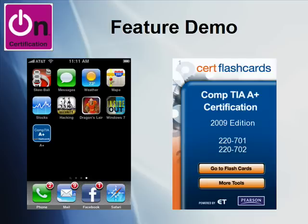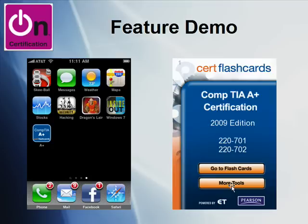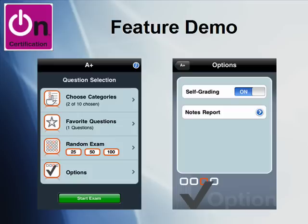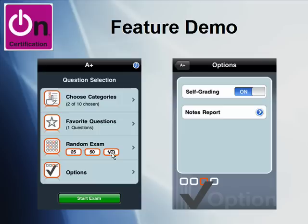Now, a feature demo — what does the product look like and how does it work? This first slide shows you the icon on an iPhone. You launch the application and see the splash screen. You can go directly to your flashcards, or more tools will allow you to purchase the application via the in-app purchase option. Once you're logged in to CertFlashCards, this is the main screen — the question selection screen. You can go through your flashcards a few different ways. If you choose categories, you can look at flashcard questions based on exam objectives. Another option lets you do a random exam of 25, 50, or 100 questions sprinkled throughout all categories. You also see favorite questions in the middle.